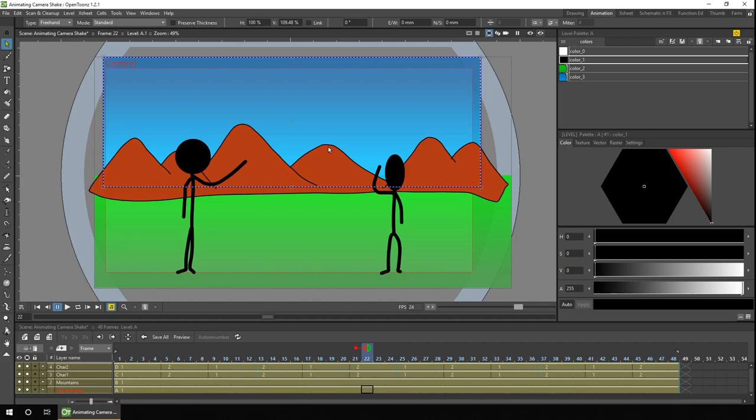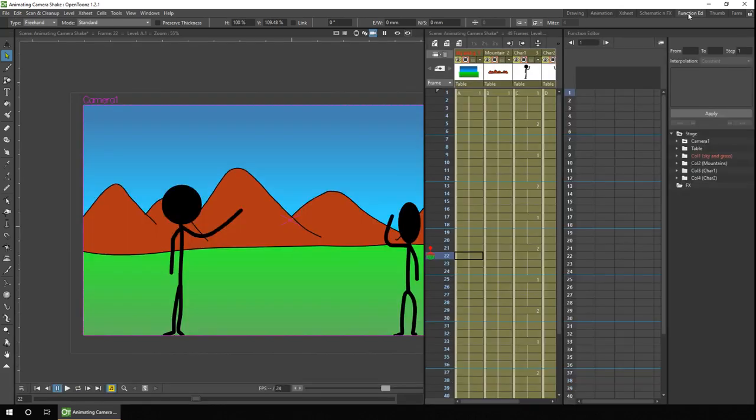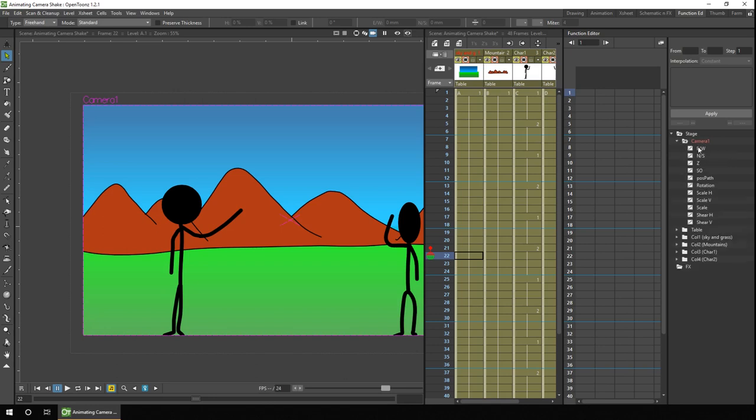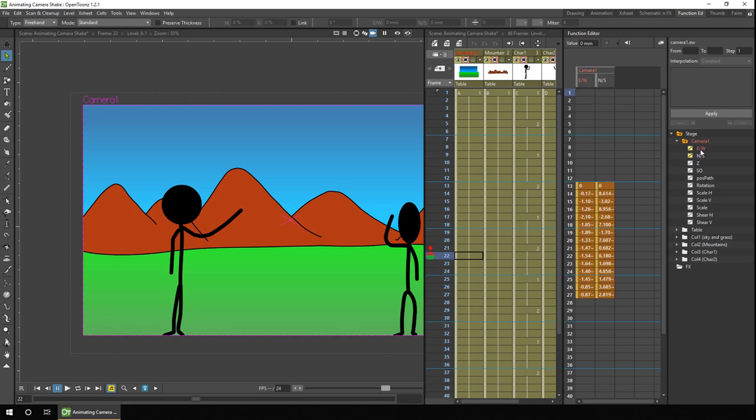And the second problem I spotted was the end of the camera movement didn't match up with the start of the camera movement, so in the cycle there was a small jump at the end. So the way we fix this is with the function editor. So if we change to a room with the function editor in, and to see the camera changes, we have to show the position of camera 1. So we expand that, and show the east, west, and north, south coordinates.